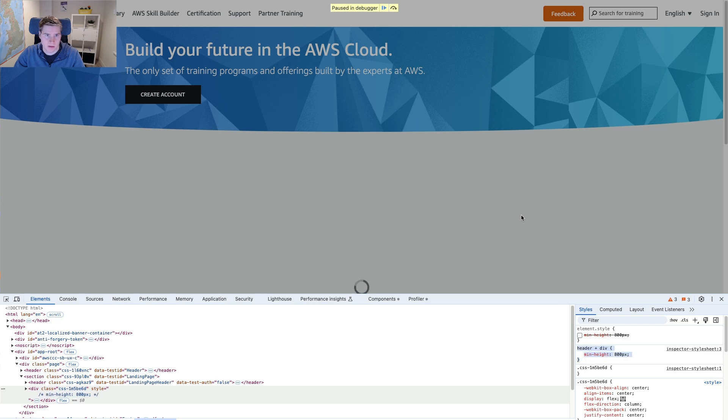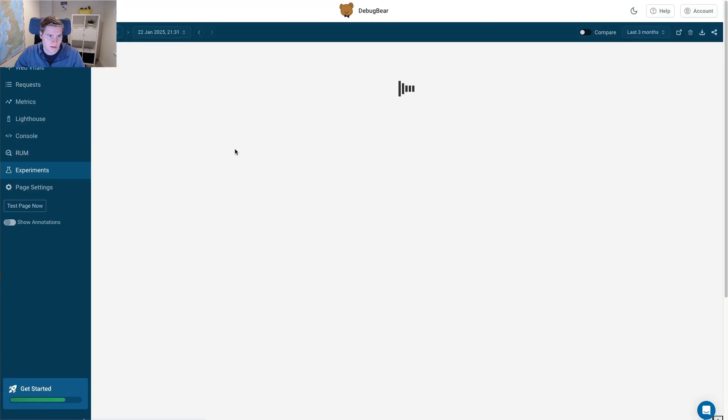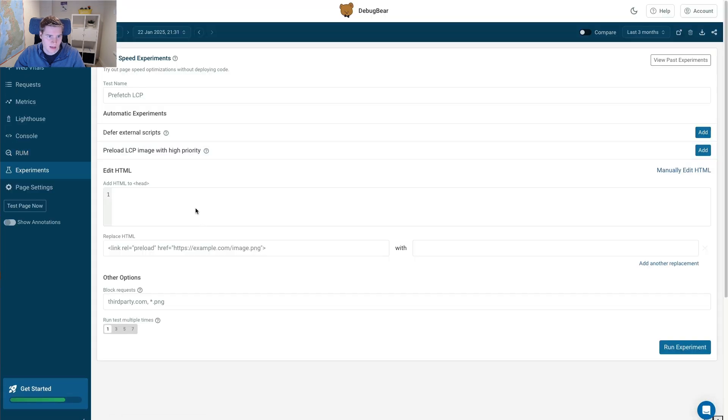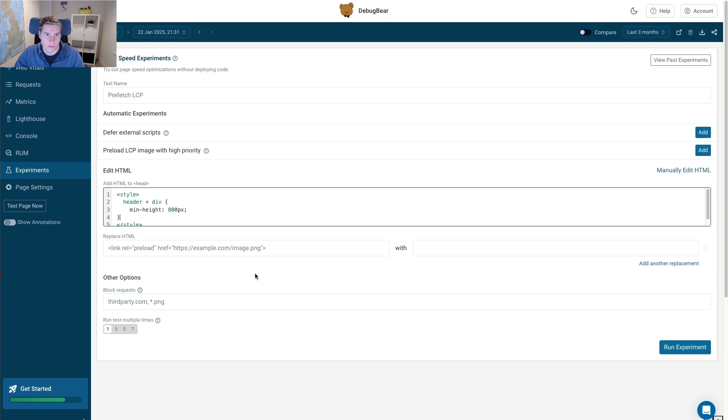And then as a last step, let me select this and I can go into the DebugBear experiments. I can add this to the HTML of the page. Click run experiment. And it's going to just tell me did this actually fix the issue that I wanted to fix.